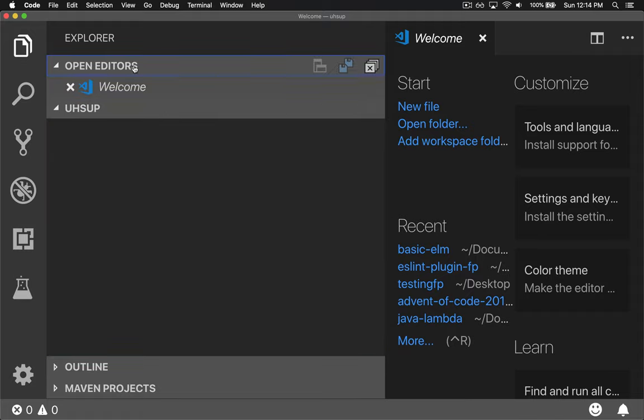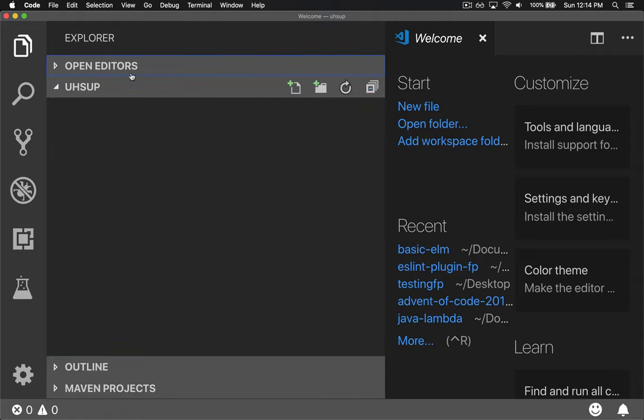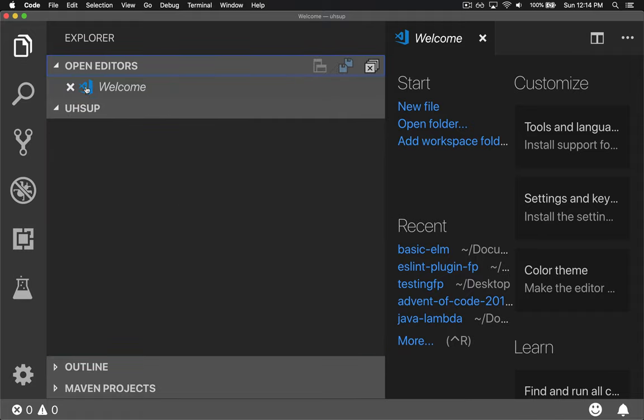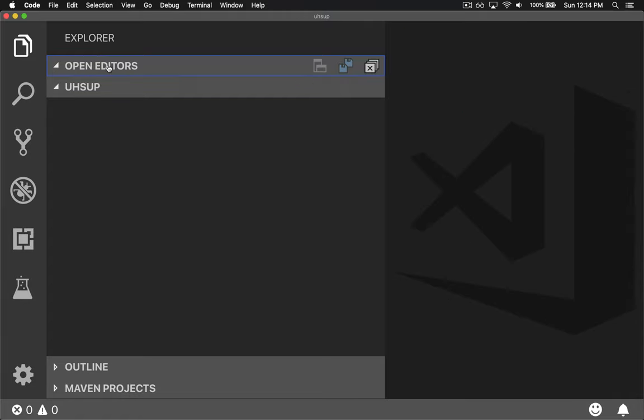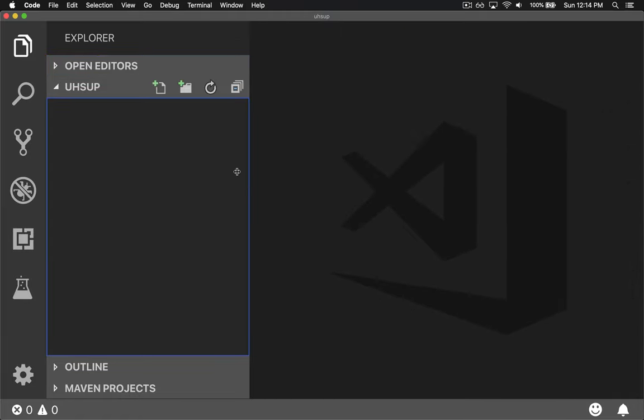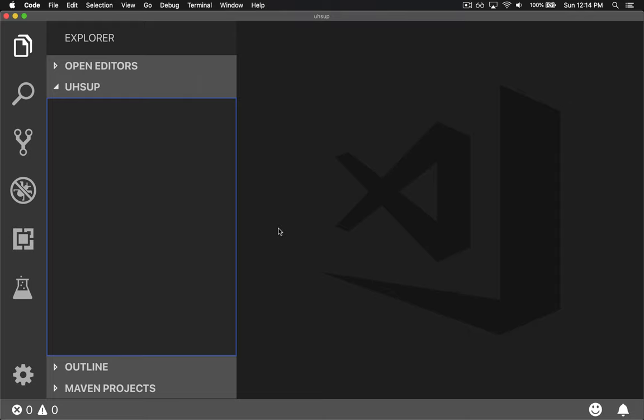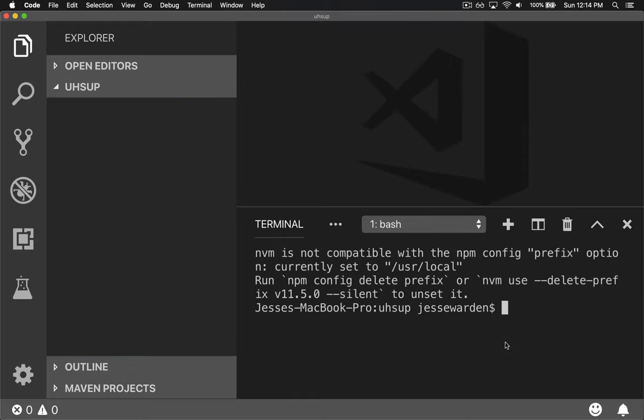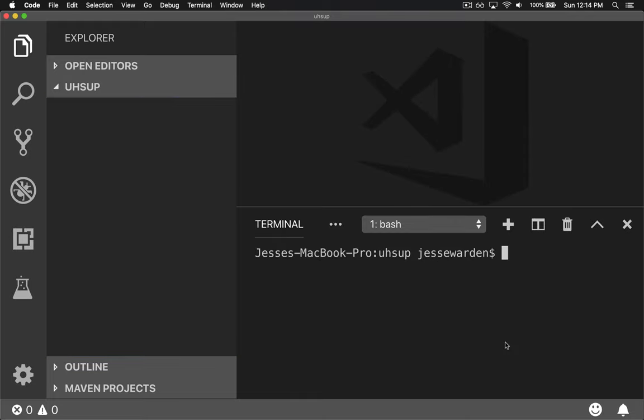It also shows what files you have open. The only thing open right now is welcome. If you close it, it'll disappear. This is where our files and folders are. Let's open our terminal again and clear it out. Now we have everything we need to start coding Elm.